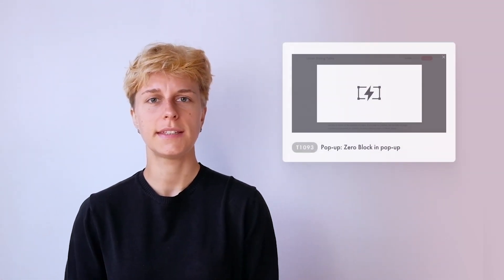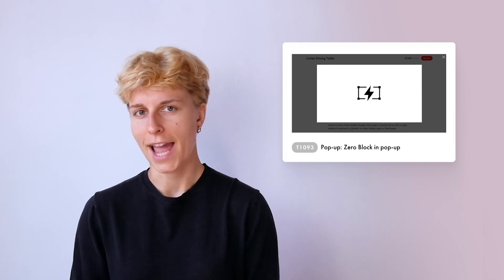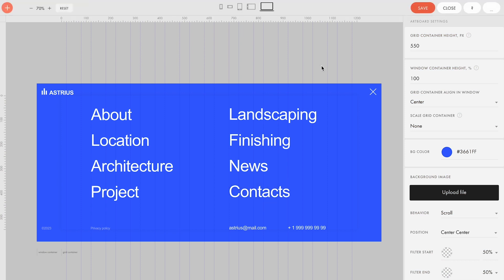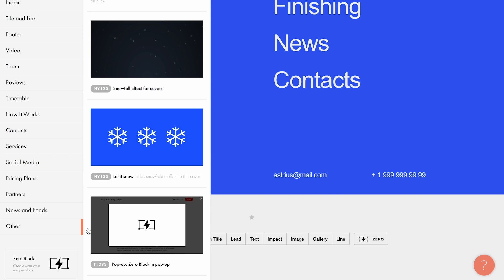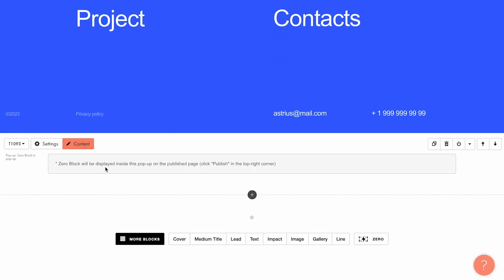You can easily do this with the new T1093 block from the other category. Let me show you how you can turn a zero block into a popup and what you can configure in the block settings. Let's go to Tilda. Add a zero block to the page and create a design for the block to be used as a popup. Add the T1093 modifier block from the other category to the page. It will turn this block into a popup.